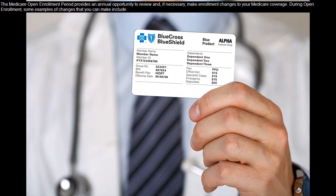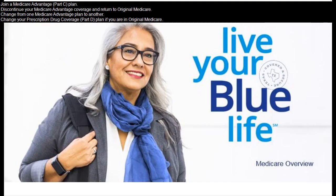The Medicare Open Enrollment Period provides an annual opportunity to review and, if necessary, make enrollment changes to your Medicare coverage. During open enrollment, some examples of changes that you can make include: join a Medicare Advantage, Part C, plan; discontinue your Medicare Advantage coverage and return to Original Medicare; or change from one Medicare Advantage plan to another.